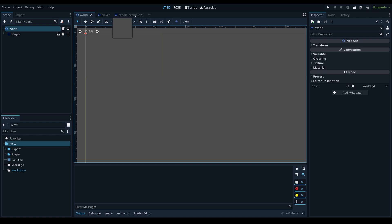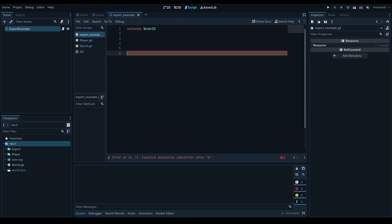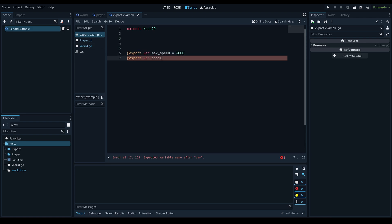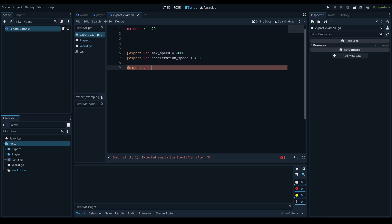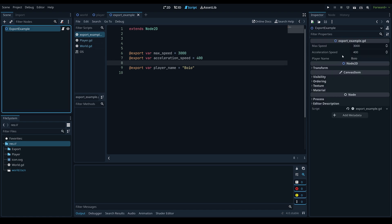The first tip I'm going to cover is export categories. Let's say you had a player node with a few export variables — maybe the max speed, the acceleration speed, and the player's name. When you look in the inspector, all of these are just clumped together in the order they were declared.